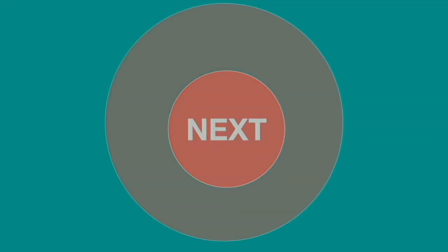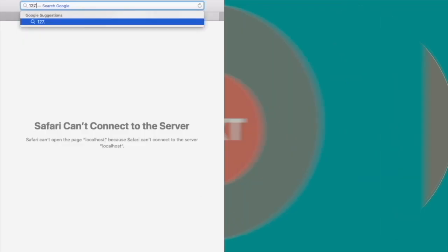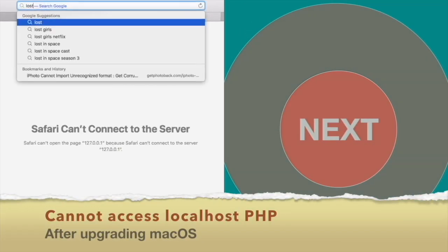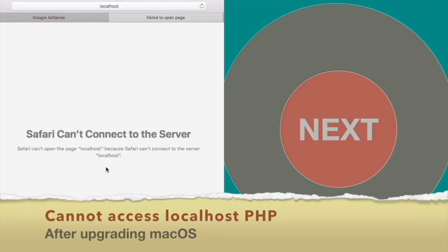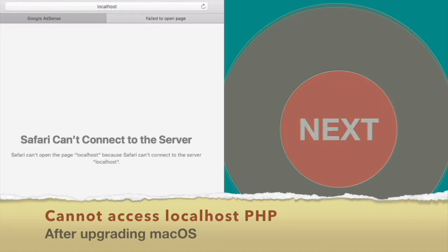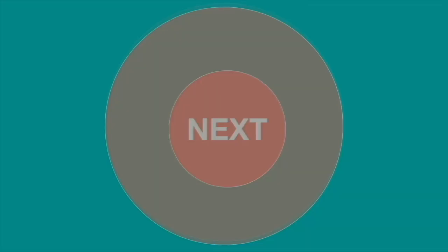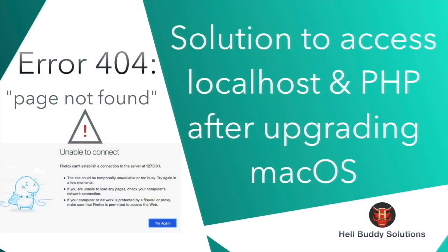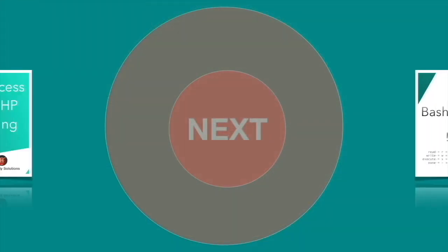If you cannot access the local host or PHP page after upgrading Mac OS, please subscribe to the channel to see the next or more solutions.